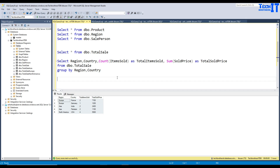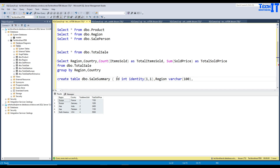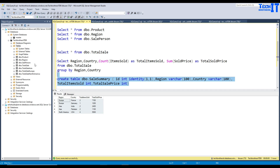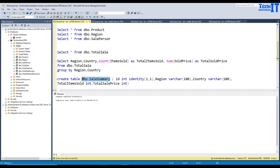Now let me create a table where we will read the CSV file and load the data. I'll create a table called dbo.sales_summary. It will have columns: ID integer identity for numbering, region varchar, country varchar, total_items_sold integer, and total_sale_price integer. The table is ready in Azure SQL Database.